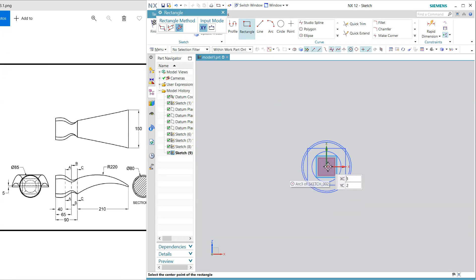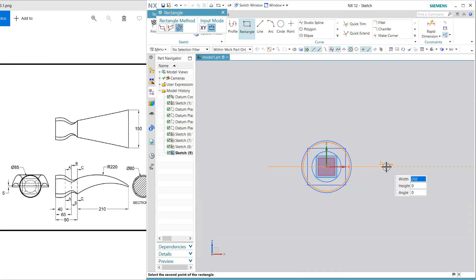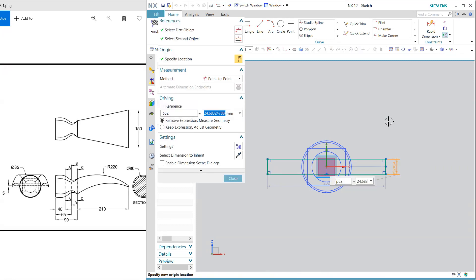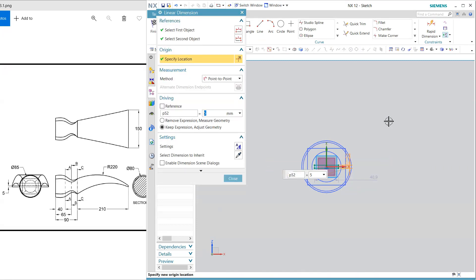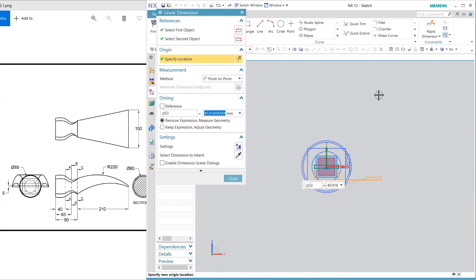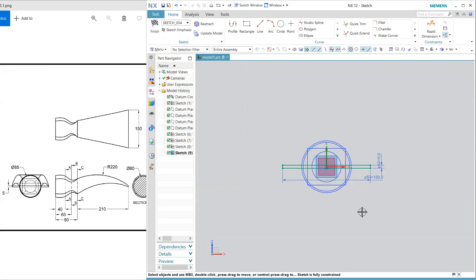So I am going to draw a rectangle and this thickness is 5 and this width is 150, okay 150 by 5 is the dimension now finish.